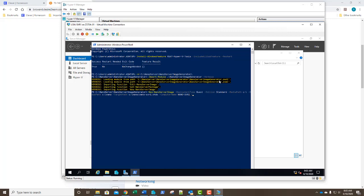We're going to specify storage. Then we're going to specify a package to install with the -Package switch. It's going to be Microsoft-NanoServer-IIS-Package. So this is going to have IIS already installed so that we could use this as a web server. Let's see if we typed everything right — we're going to hit enter.